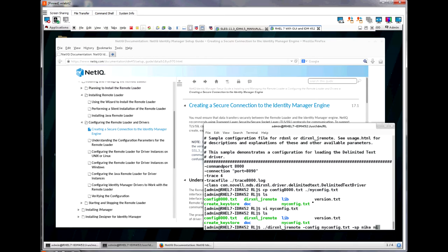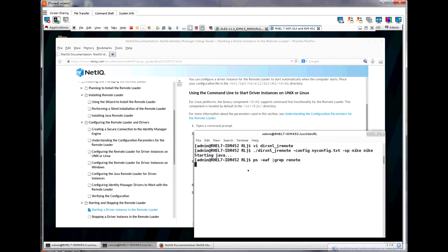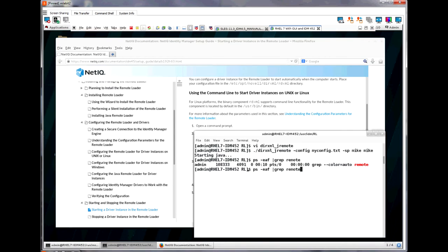Now, this command only sets the password. It does not actually run the java remote loader. We only need to do this once to set the passwords. If we use the ps command to check if the remote loader is running, you can see that it is not.